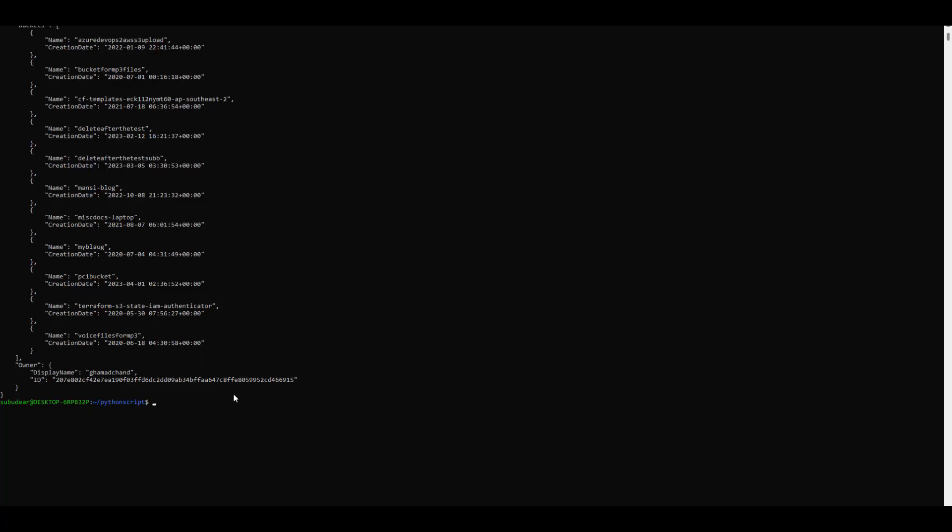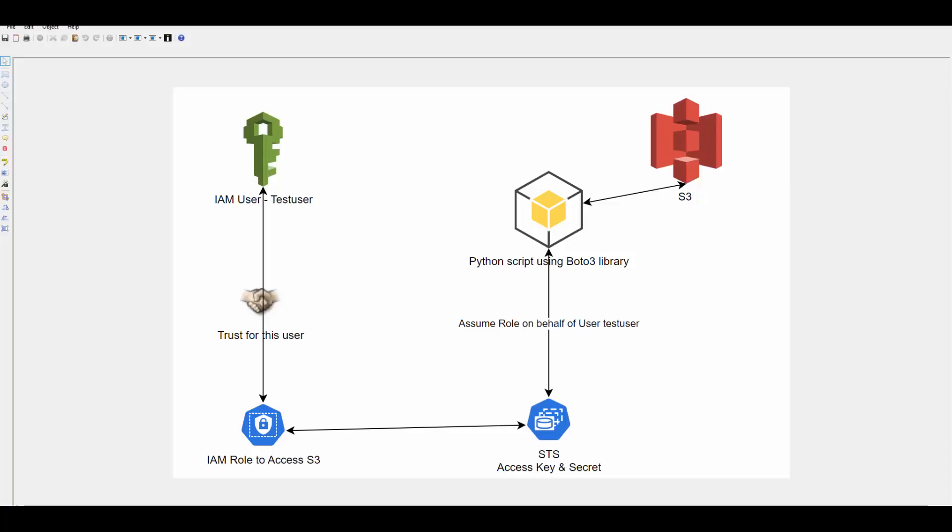Now one question could be why we have to use role. Why not directly give permission to this user and use its access key to access S3. The benefit will come when you have multiple accounts. That time you don't need to create user in all the accounts. You can create user in one account and create trust relationship with the roles which you create in different accounts. Then this user can actually assume role in different accounts to access services in their respective AWS accounts.